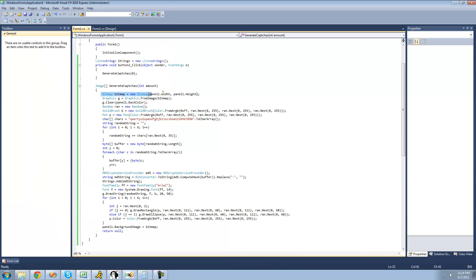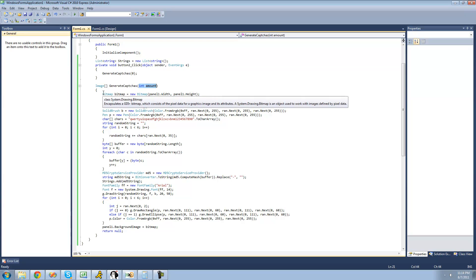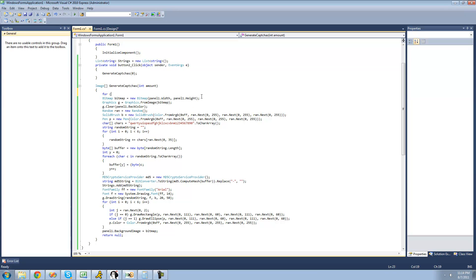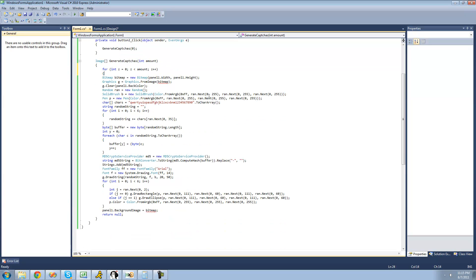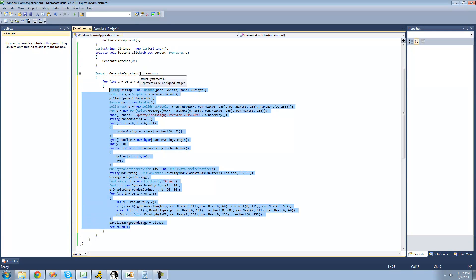Now that we know we have a way to store our images, let's store them into an array and then return that array. We basically want to loop through all this code the same number of times that the user wants us to create images. So we'll say: for int z equals 0, while z is less than amount, and increment z — so it creates only the number of images we want. If the user wants five images, it'll loop through five times.